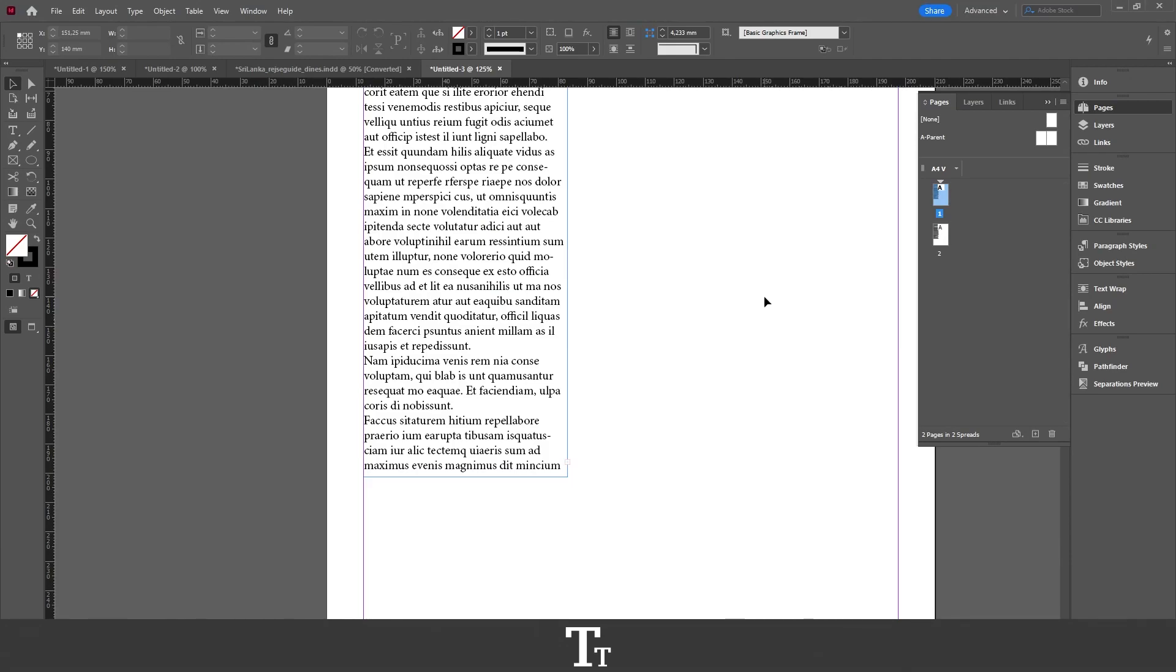Hello, TypeTrize here. In today's video, I'll be showing you how to find and fix overset text in Adobe InDesign. So without further ado, let's get right into it.